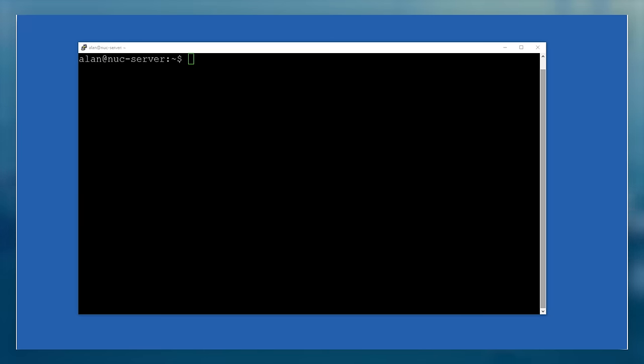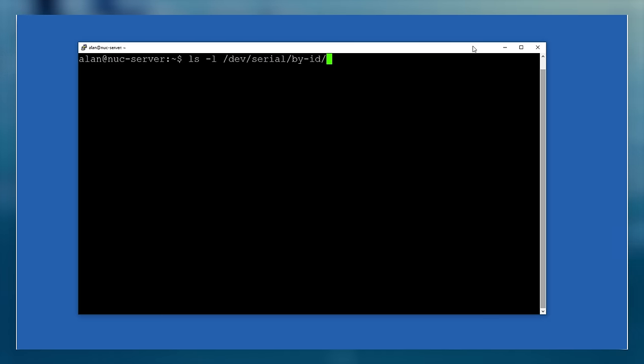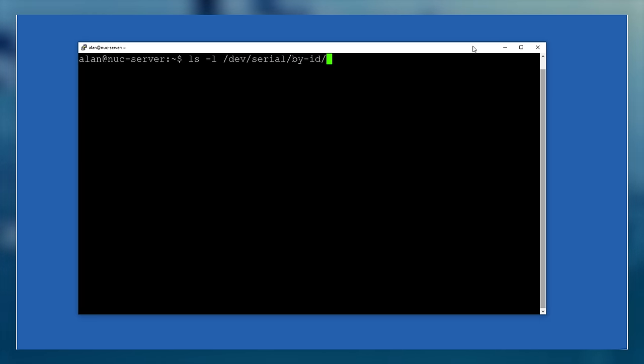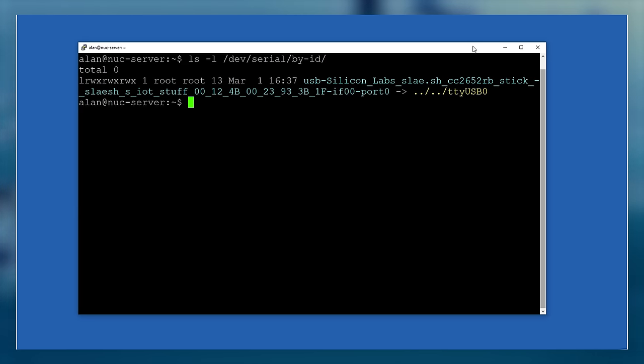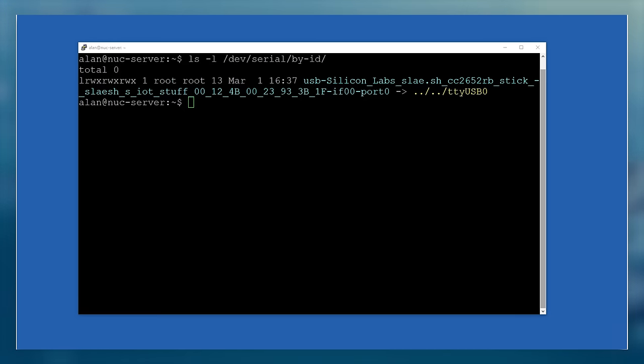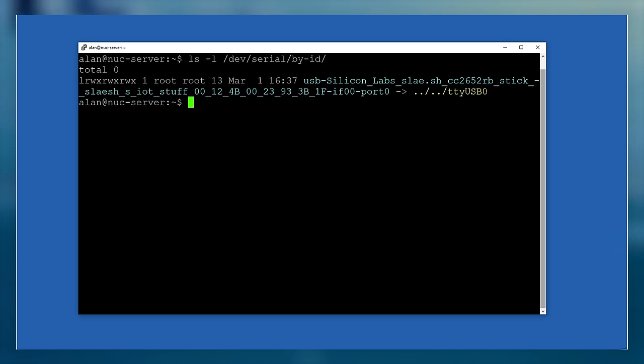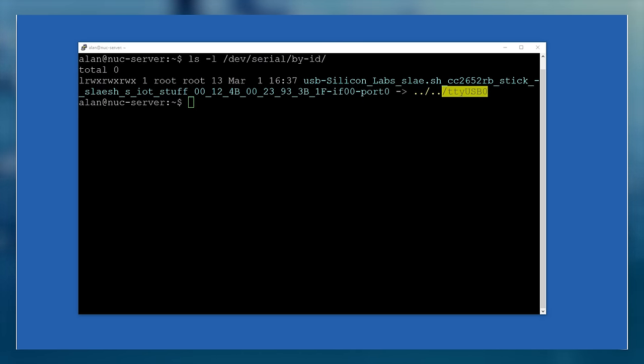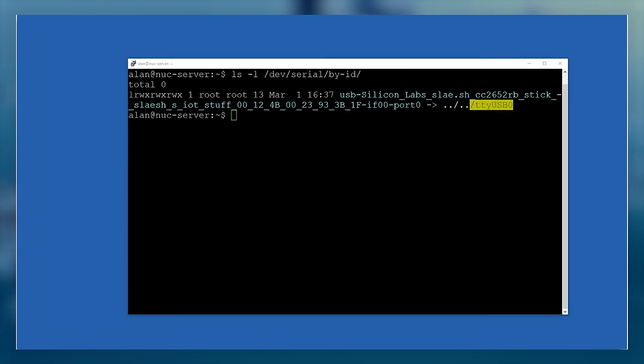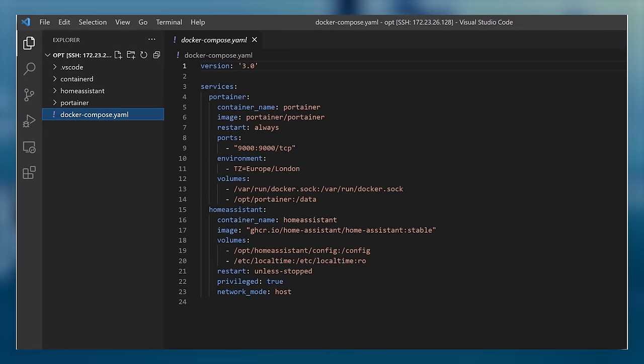The first thing we need to do is SSH into our Linux computer and run a special command that lists all of the serial devices that are plugged in. Don't worry, this command is detailed in the companion blog post which I've linked in the description below. This command lists all of the serial devices connected to your host, and you can see that I've only got one connected, which is my USB Zigbee dongle. The bit that we're interested in is the yellow bit at the end, the /dev/ttyUSB0 part. Copy this or make note of it, and then switch back to your VS Code editor and the Docker Compose YAML file.